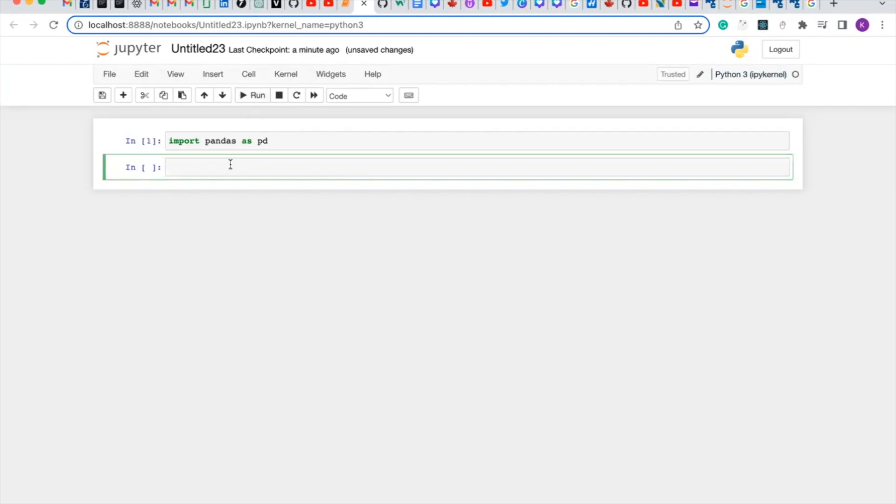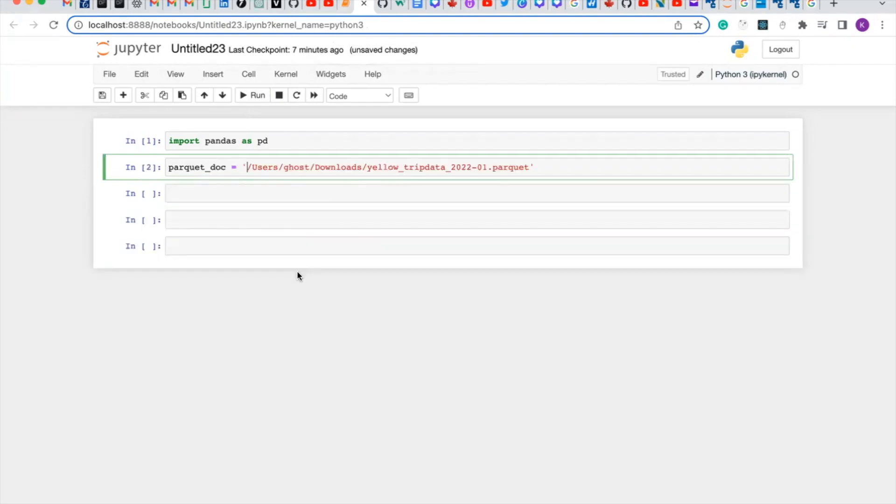And now we create a variable called packets, packet_doc. Create a variable called packet_doc. This is the file path of my document, so let's run it.